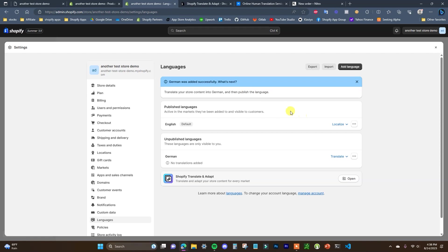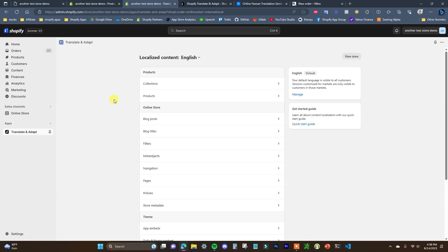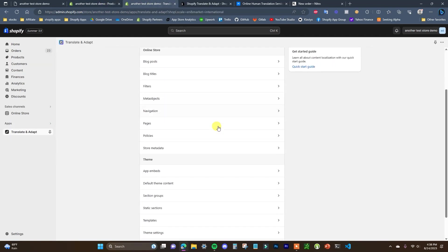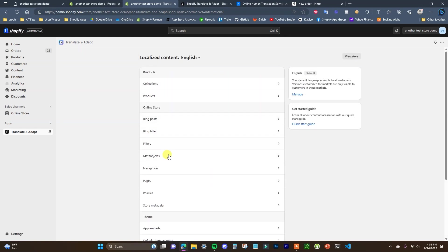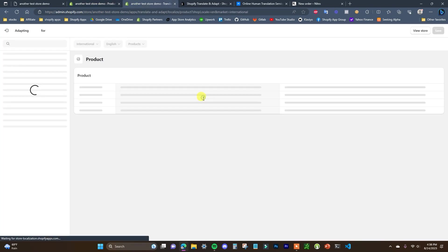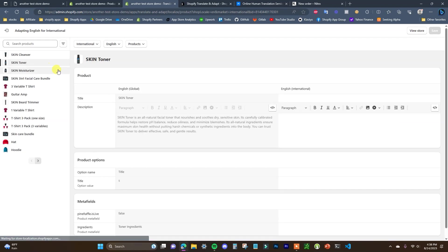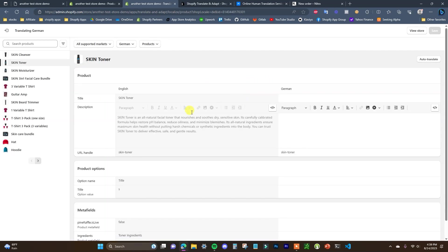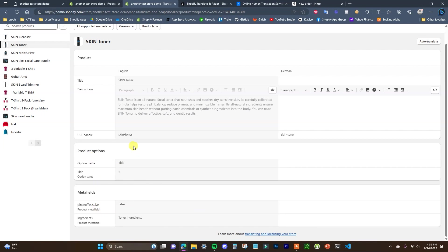Now we need to translate our content and publish the language. We're going to open up the Translate and Adapt app. We're going to start with this product right here. We can go through and translate all the different content by opening any of these sections, but in this case we'll open up Products and go to this skin toner. We can see our English on the left, and if we select German we need to edit the translation — so I'll click on that, and now we have our English description on the left and our German title and description on the right. You can also translate product options as well.